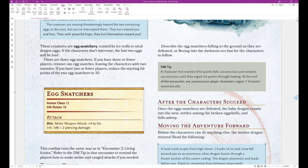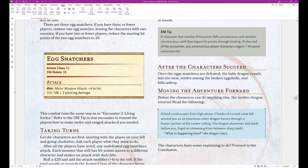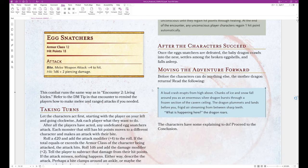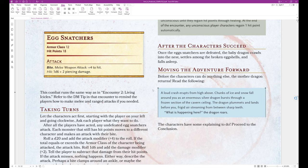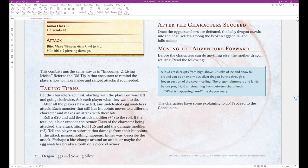DM tip. A character that reaches zero hit points falls unconscious and remains unconscious until they regain hit points through healing. At the end of the encounter, any unconscious player regains one hit point automatically. After the characters succeed, once the egg snatchers are defeated, the baby dragon crawls into the nest, settles among the broken eggshells and falls asleep. Aww. Moving the adventure forward. Before the characters can do anything else, the mother dragon returns. Read the following.